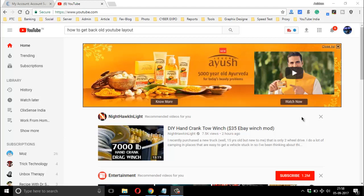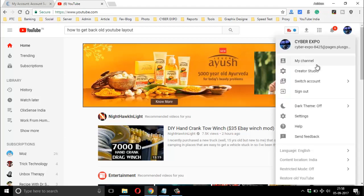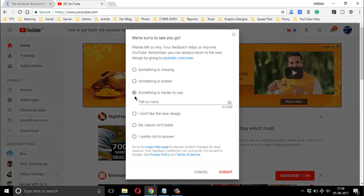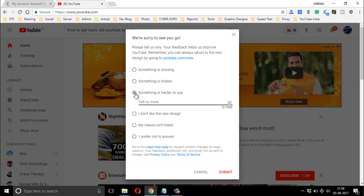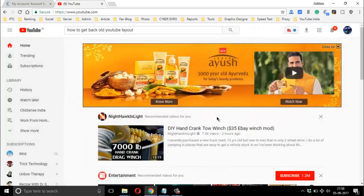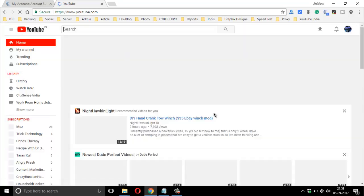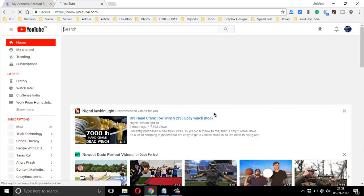So here is the trick: go to your channel icon, click the 'Restore Old YouTube' option. There is also an option to make a Google suggestion if something is harder to use. Just click there, click on Submit, and refresh the page. And here you go — the old classic look. I love it.